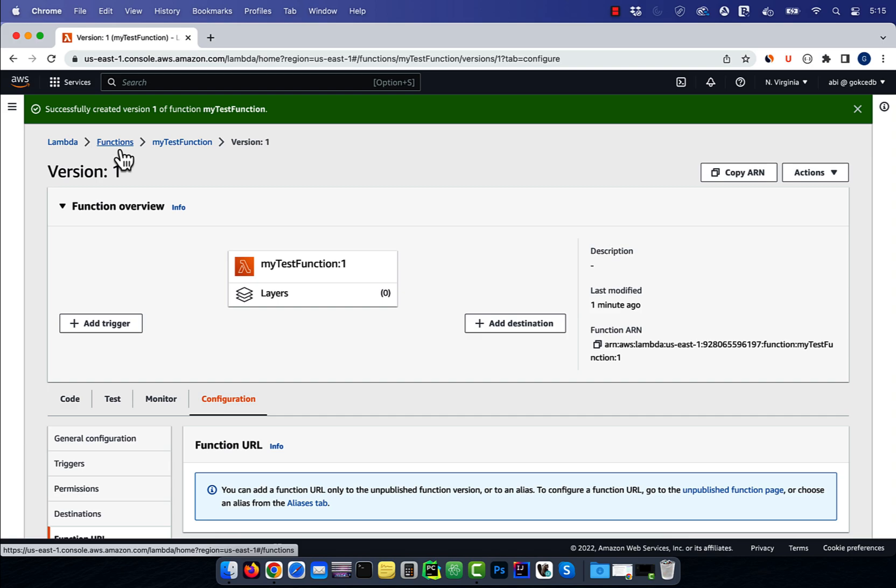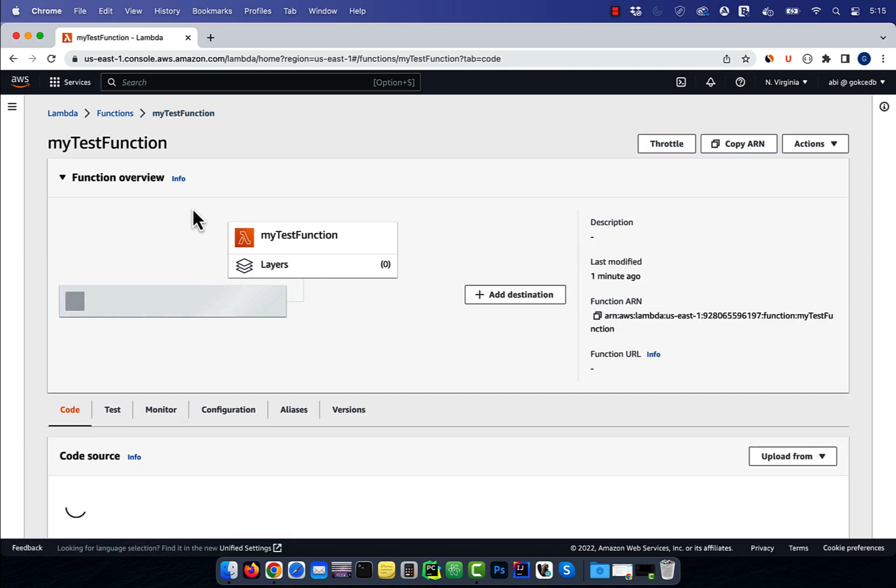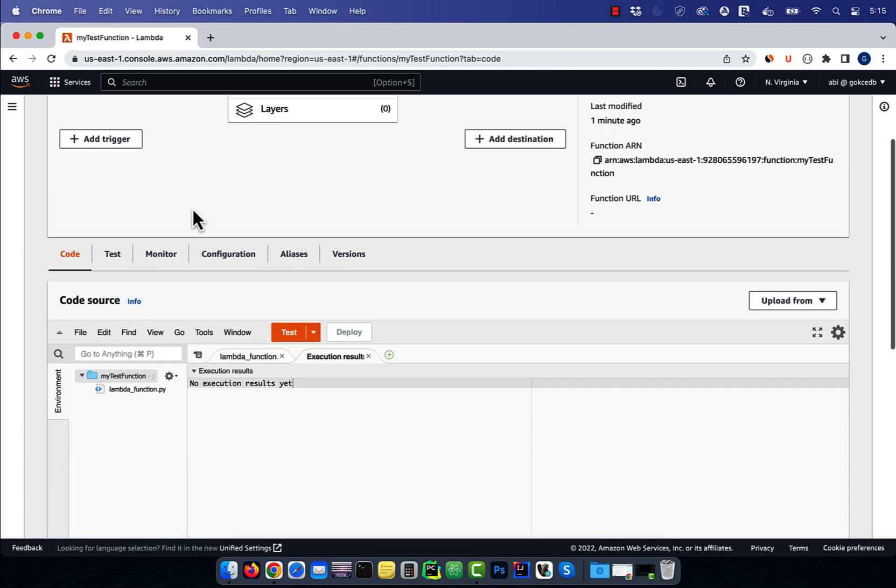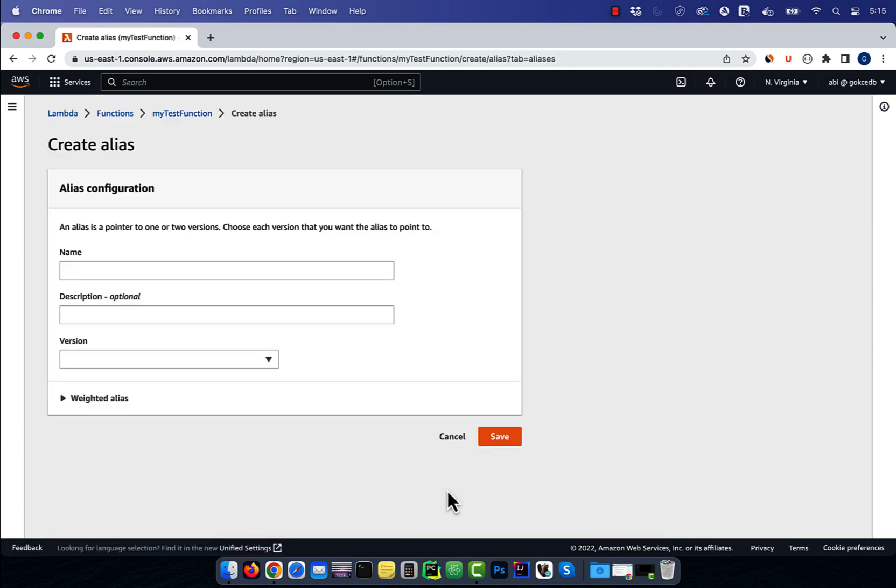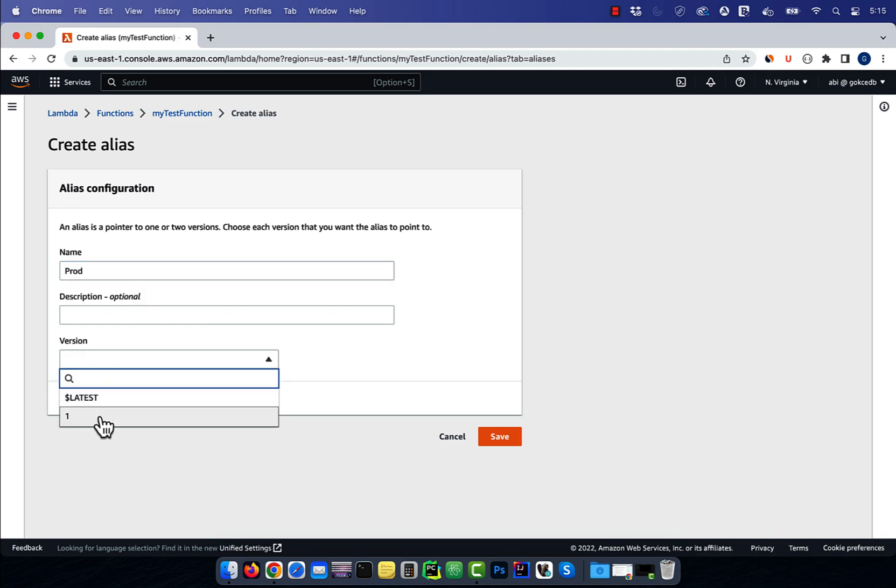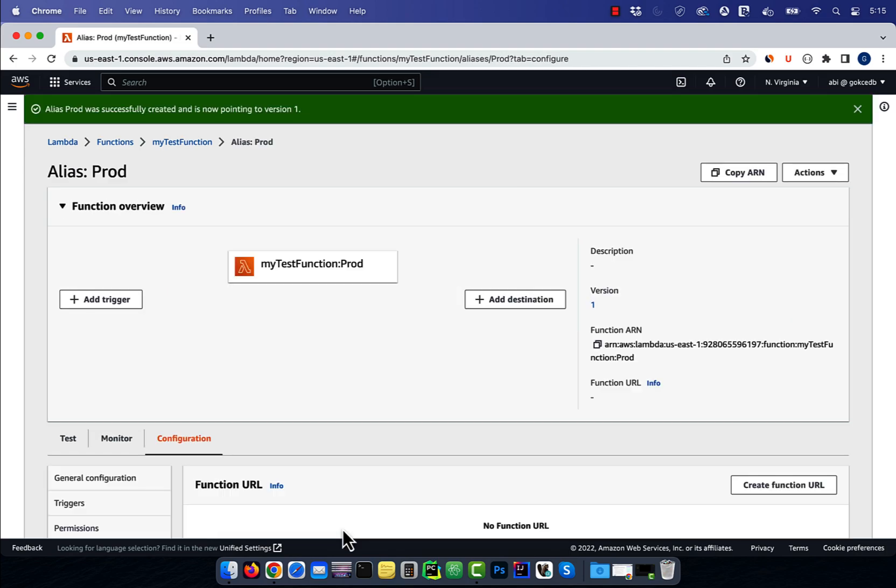Now, let's go to the aliases tab and hit create alias. I'm going to call the alias prod, then tie it with version 1 of our test function, then hit save.